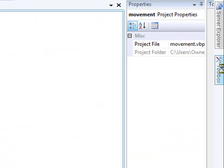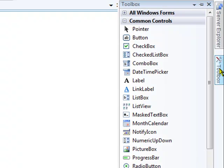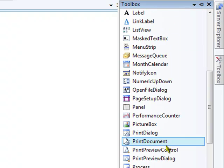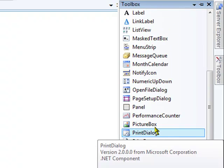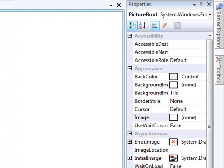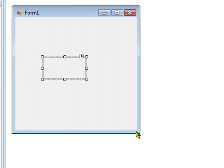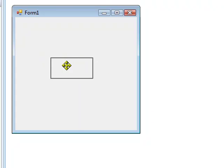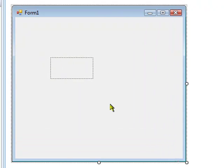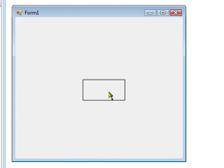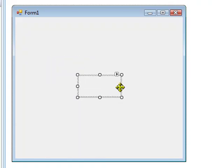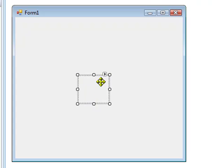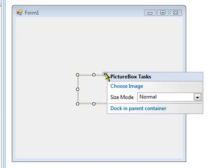Go to your toolbox and add a picture box. Move the picture box to about the middle of the form so you have some space to play around with.